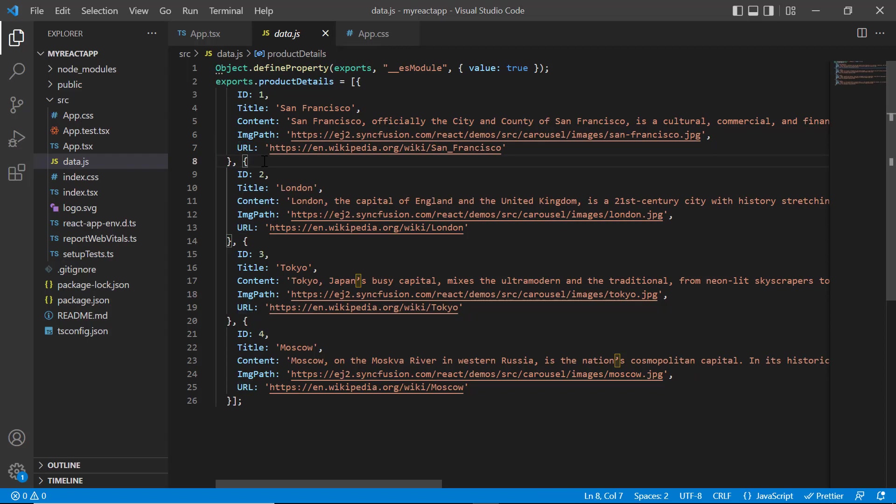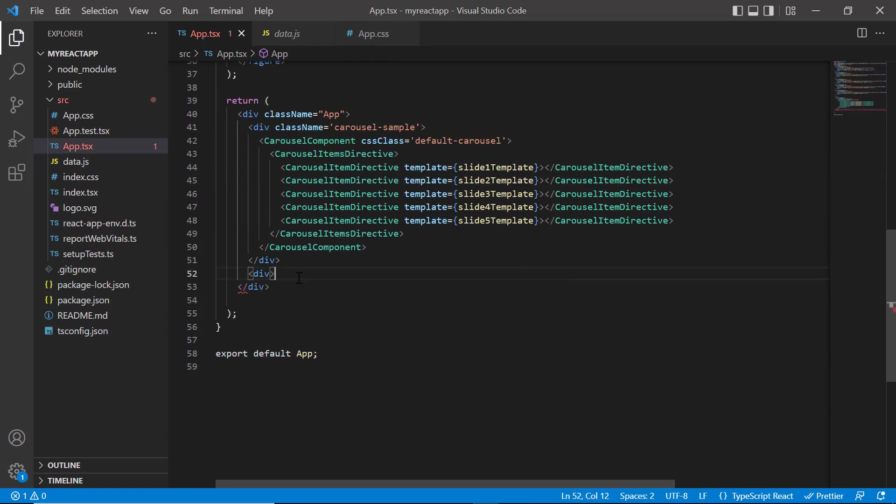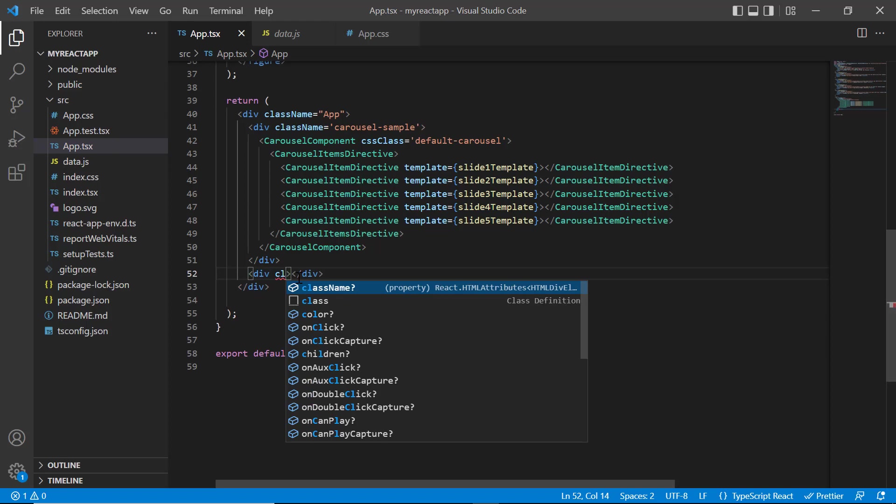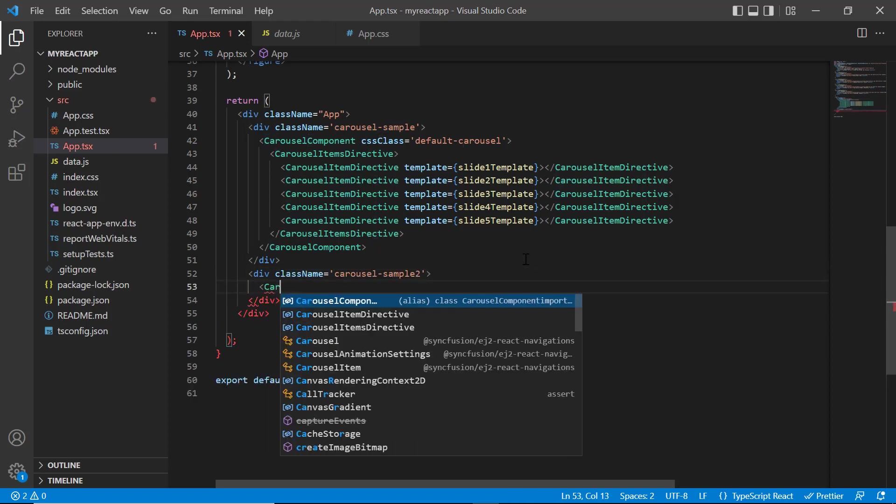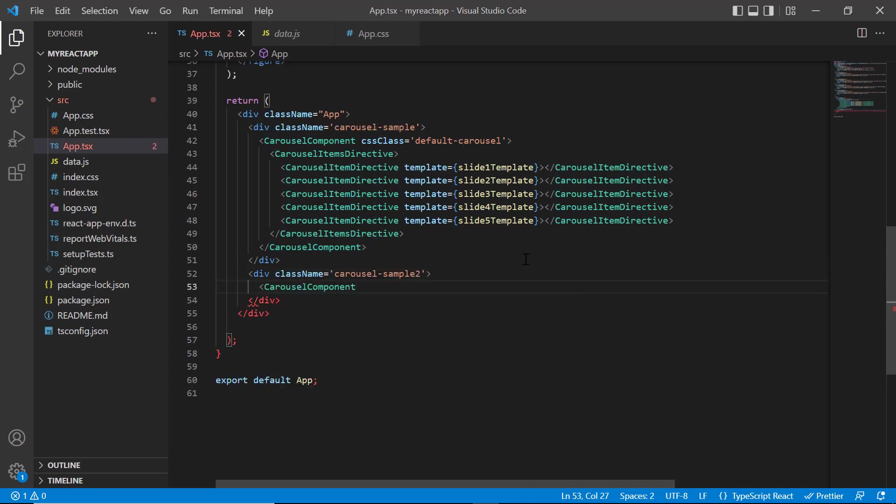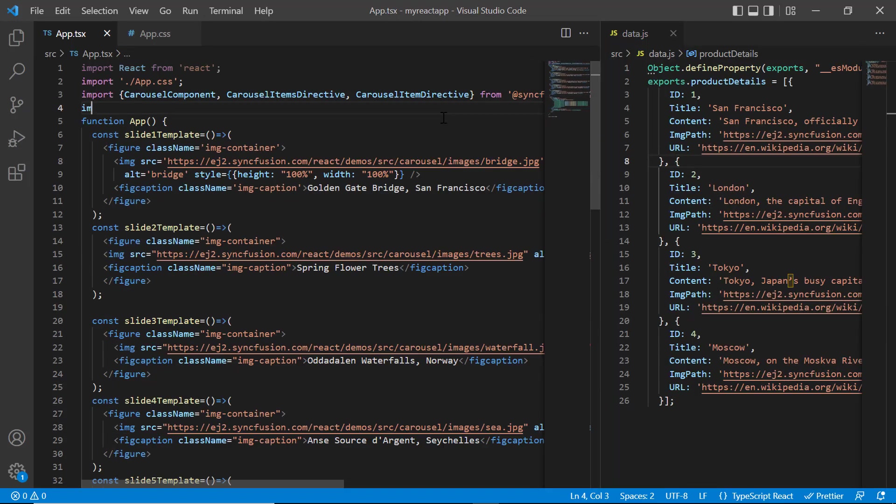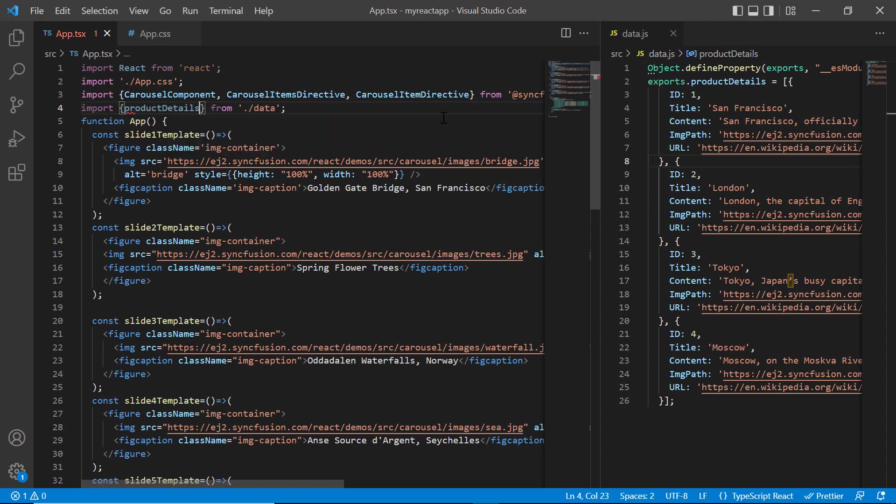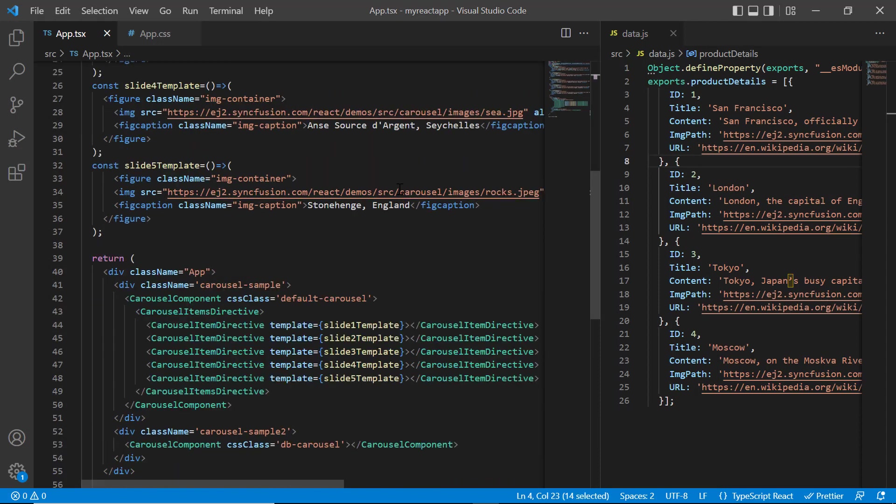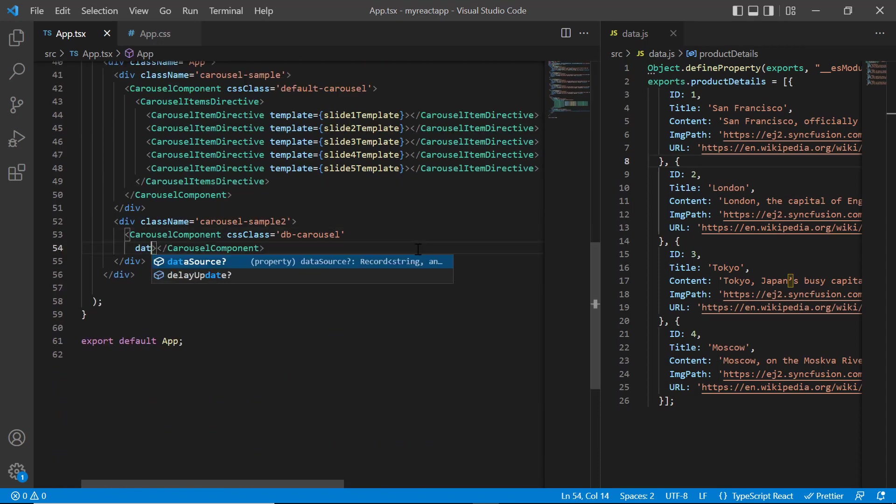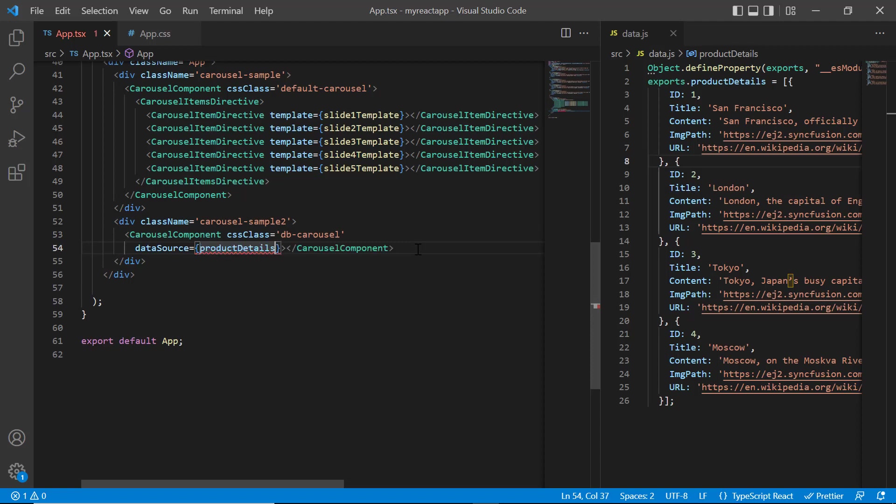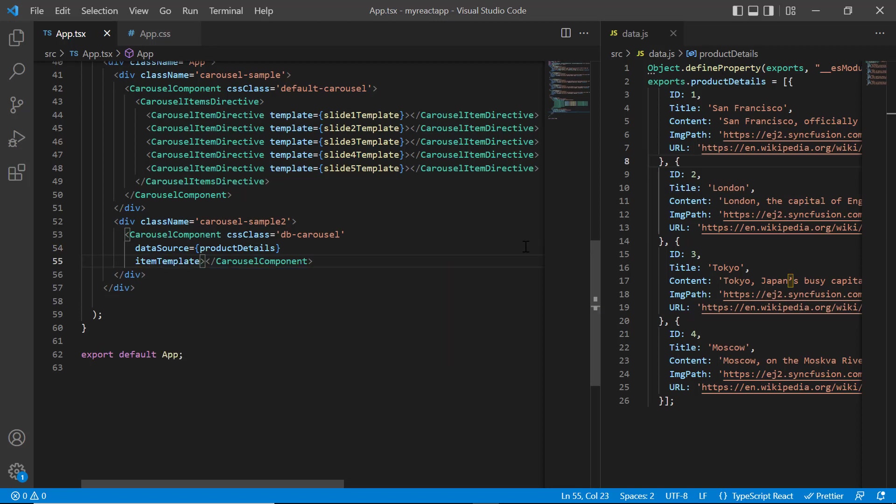In the app.tsx page, add another content division element with class name carousel sample2. Include carousel component tag with CSS class as DB carousel. Import this object from the data.js file. Assign this product details object to the data source property.